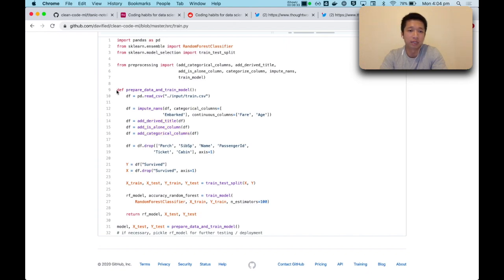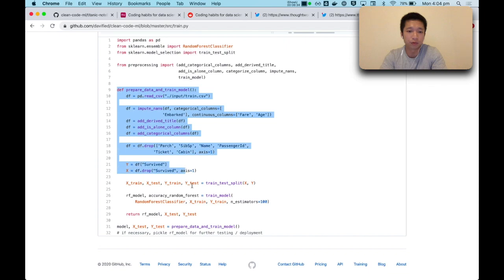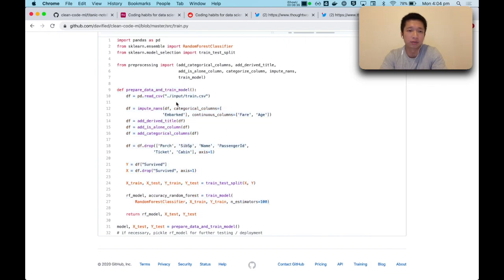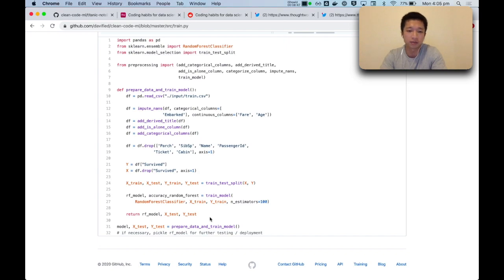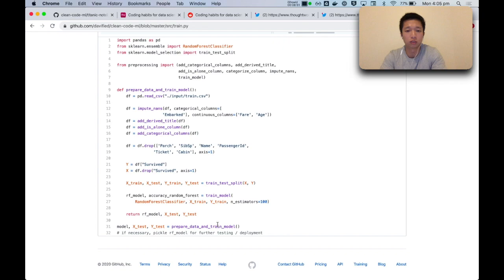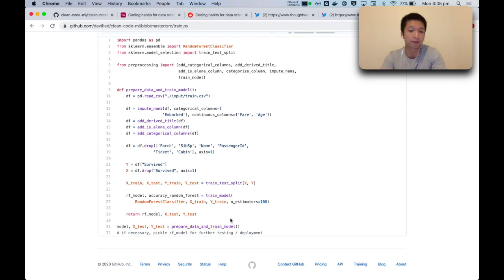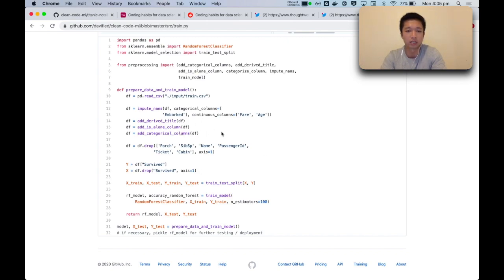And also the entire notebook flow from loading data into feature engineering into train model is also tested. So this function that runs essentially the entire notebook is also tested, and we have a machine learning model metrics test there. So should the machine learning model score degrade over time, the test would fail and give us feedback to say that something's gone wrong, maybe we did some feature engineering wrongly or something like that.